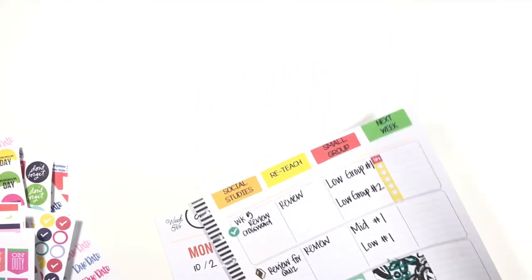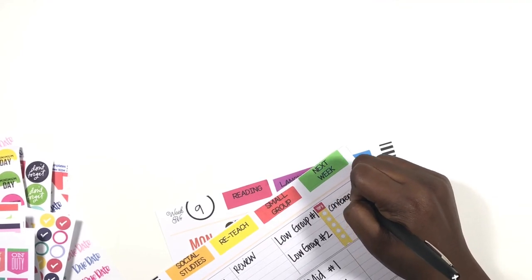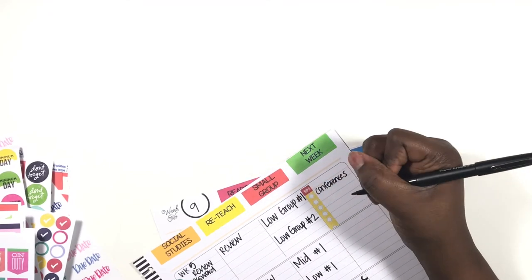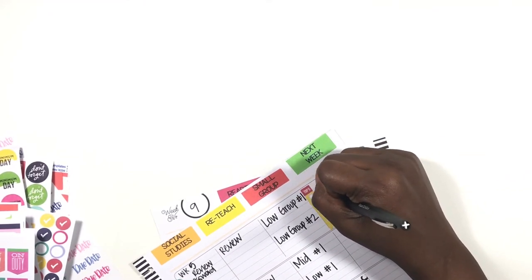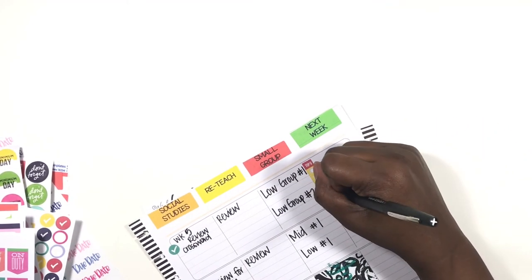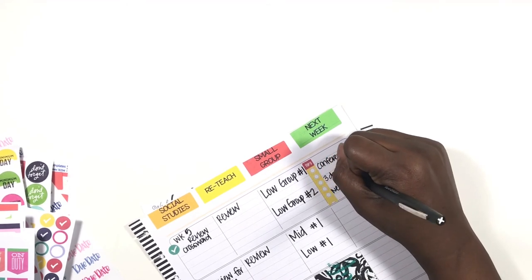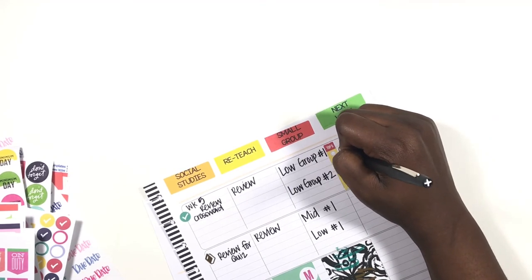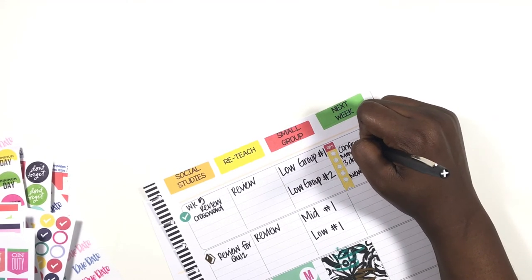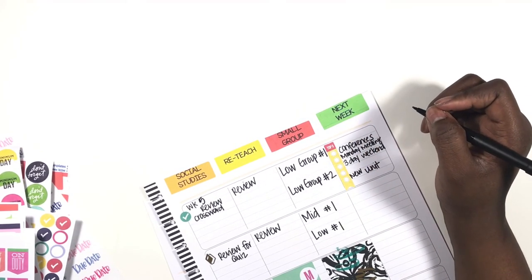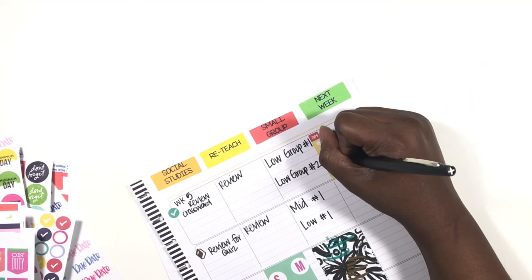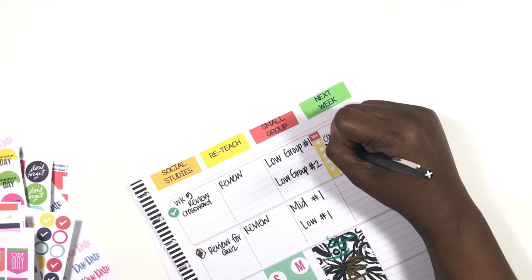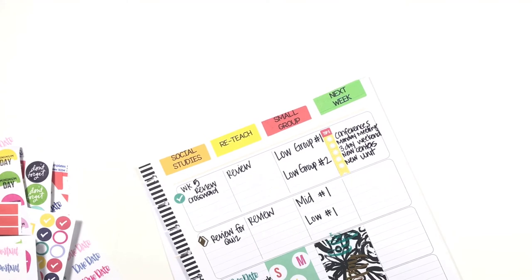My top five for the week: we have conferences, we have three-day weekend, and we have a new unit. Those are my major things. And then we have a Monday meeting. And we have, what else do I have going on next week? My new center setup will be going on. And let's see, the only other thing that I want to place on here is just a couple... I'm going to go to the back where some of these stickers are.